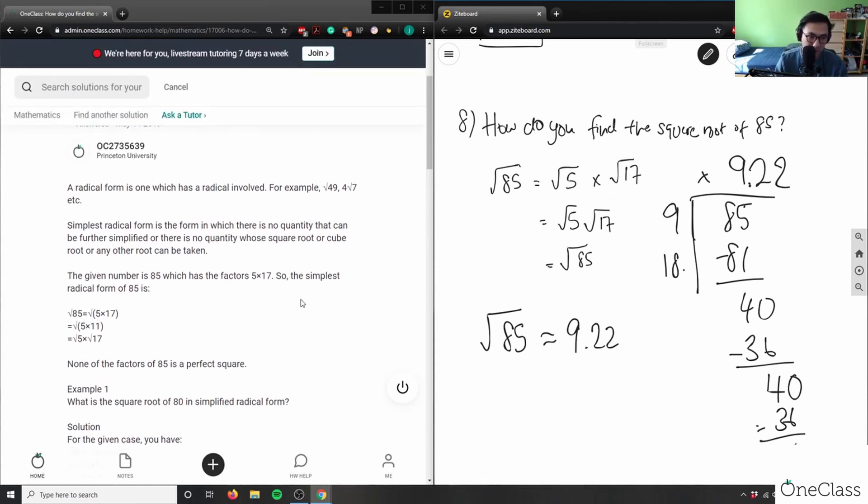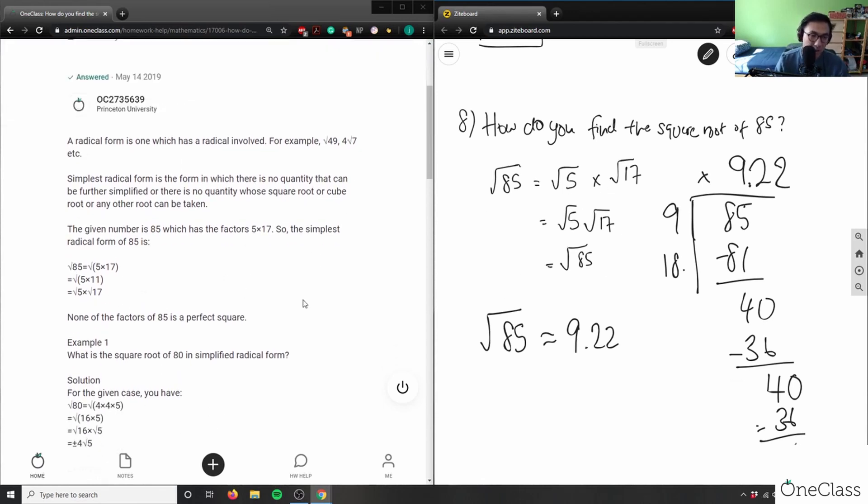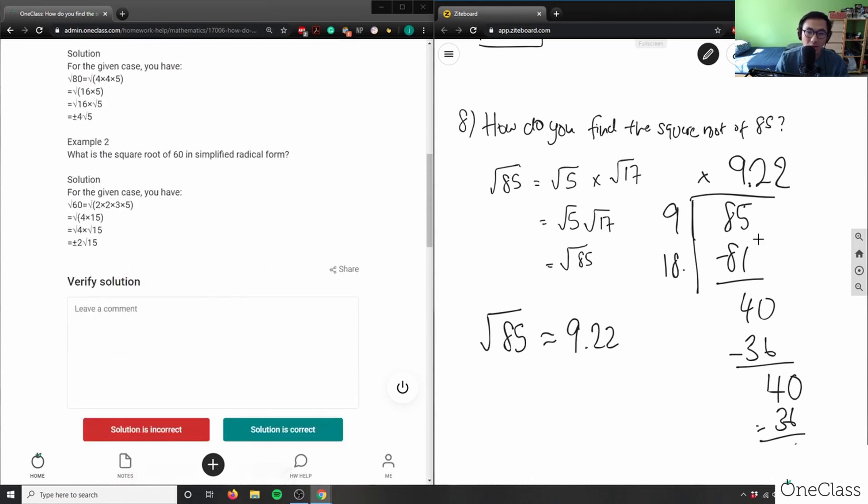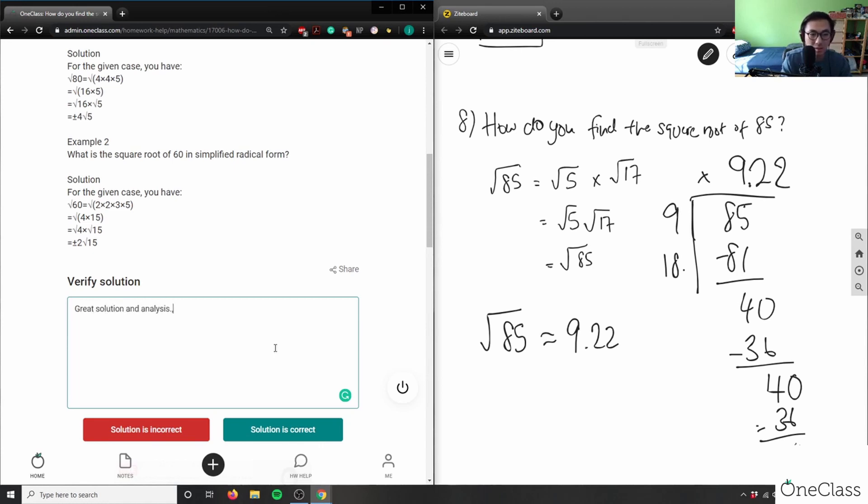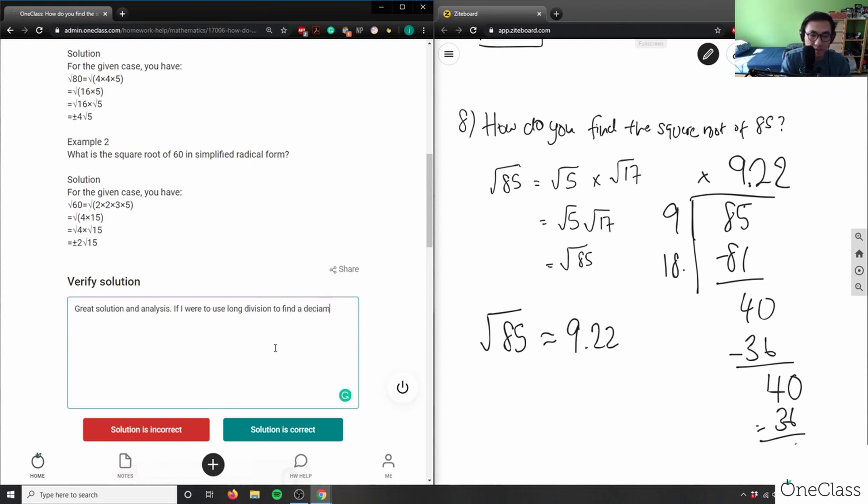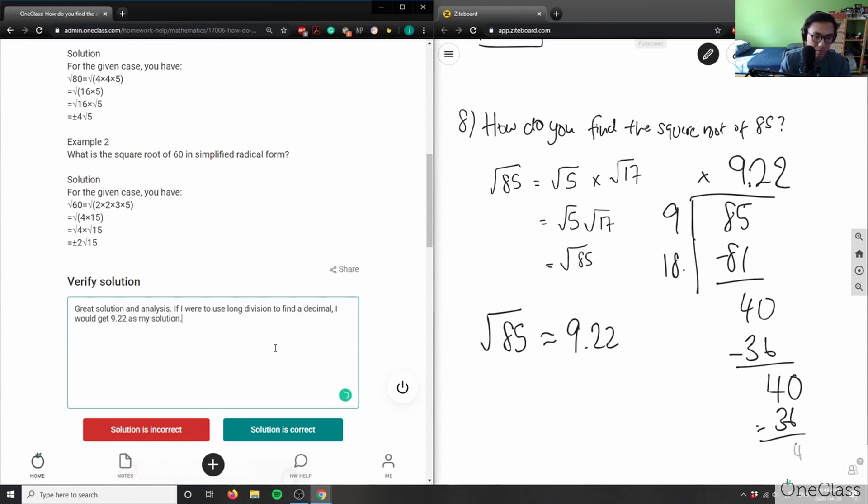And none of the factors of 85 is a perfect square, so they just stopped there, which is totally fine. 9.22 would give me the method using the long division solution. So I'll say great solution and analysis. If I were to use long division method to find a decimal, I would get 9.22 as my solution here. The solution here is correct.